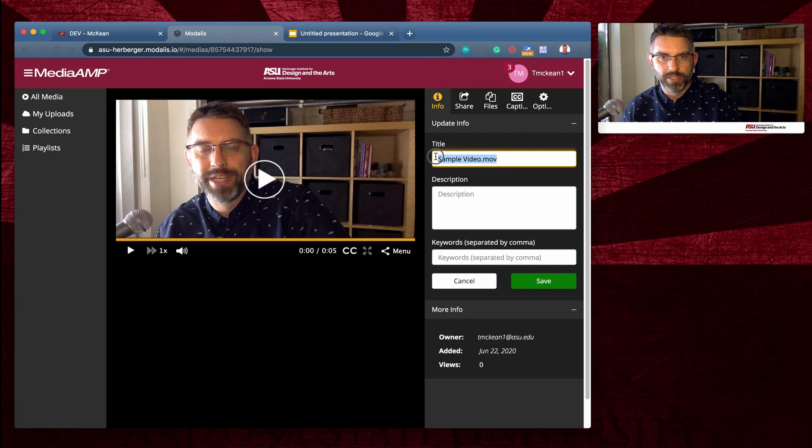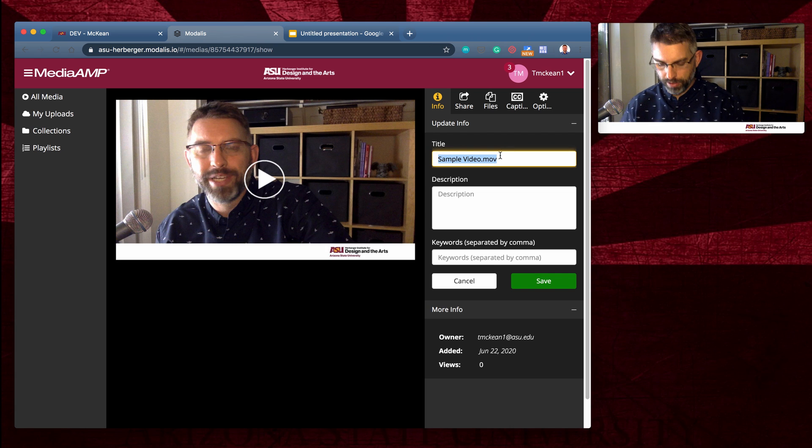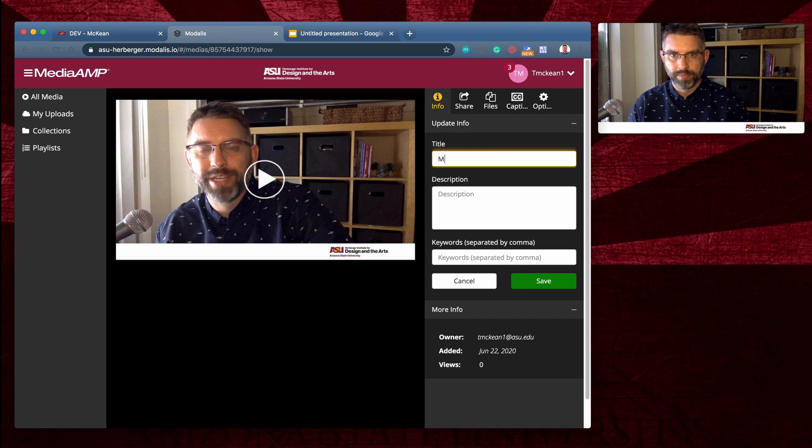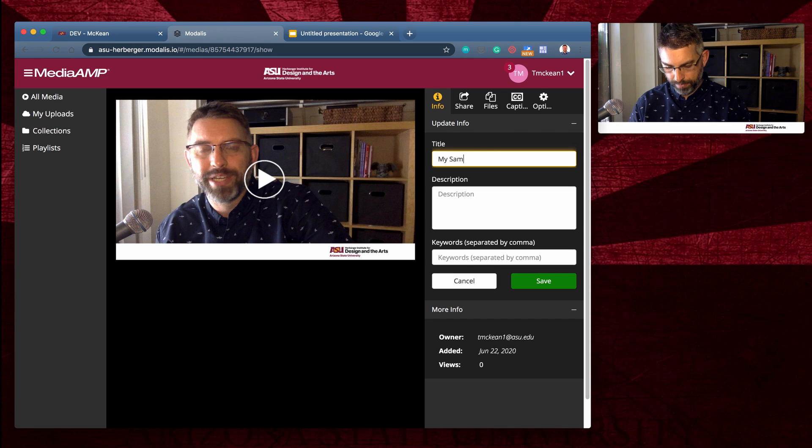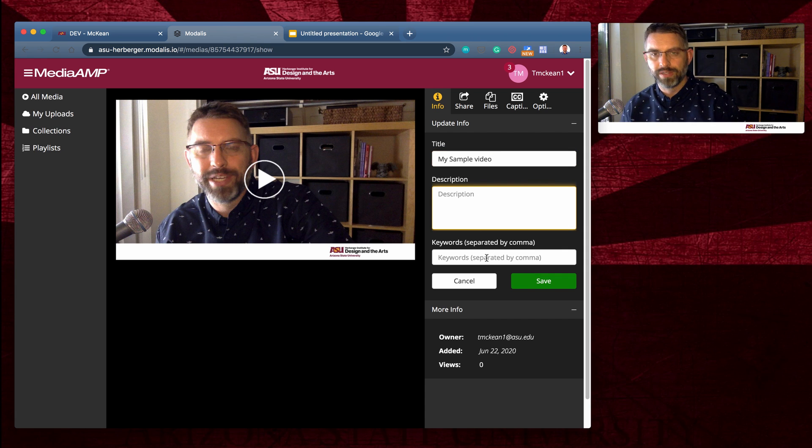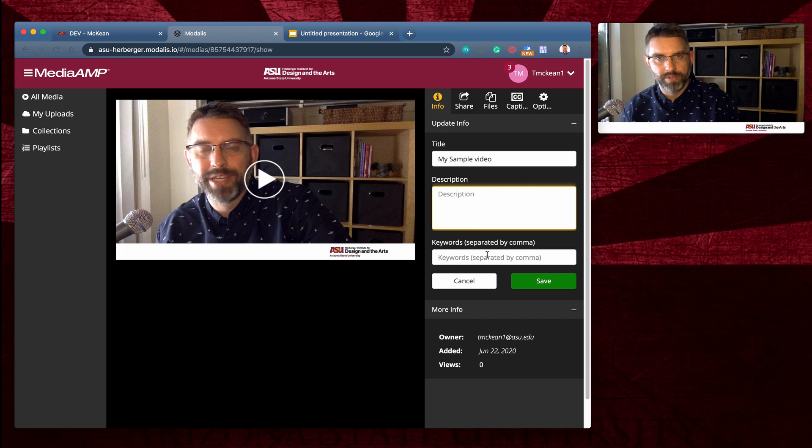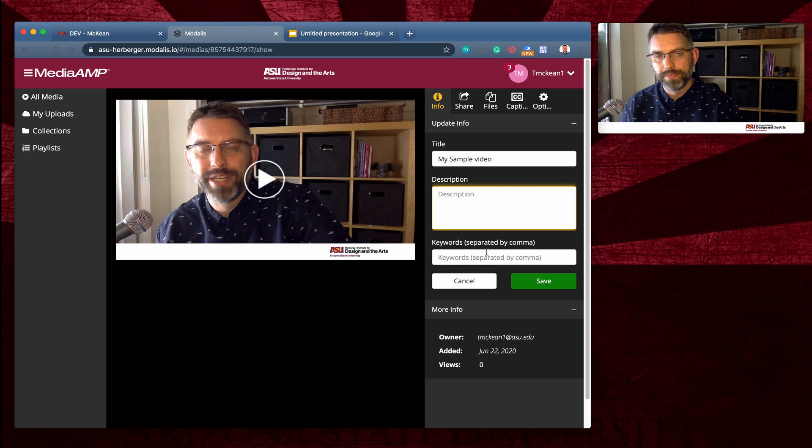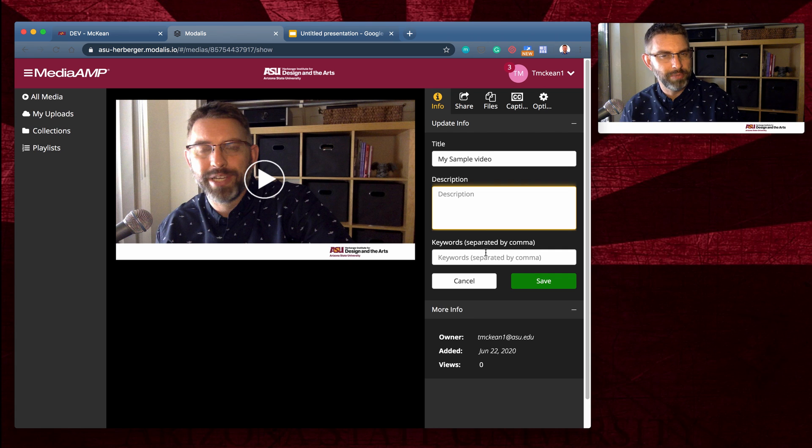I can change the title so that it's not just the file name. I can give it a description. I can give it keywords. Keywords will help if you have to search for it or if for any reason your students might be searching for it.